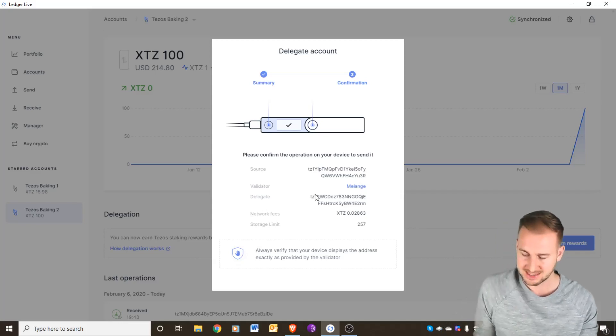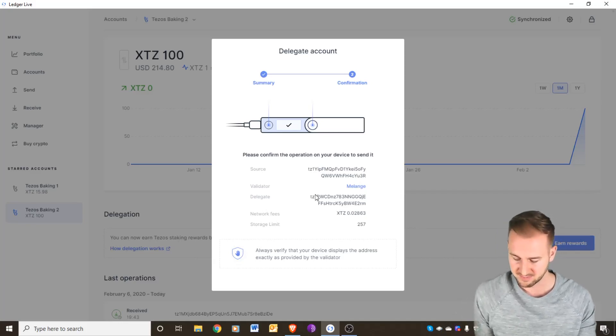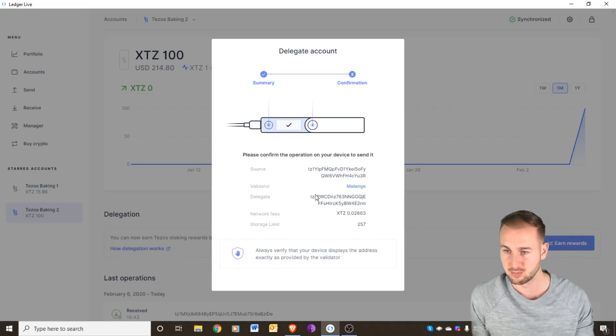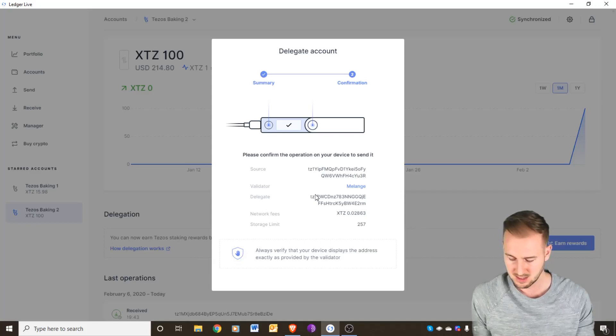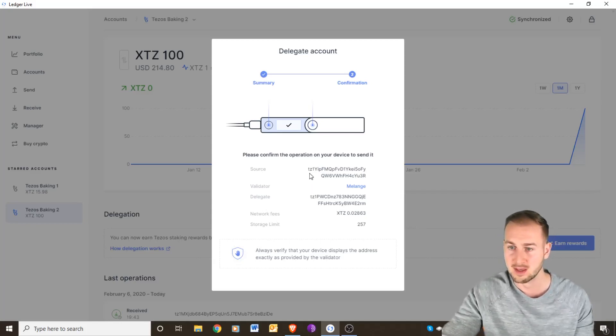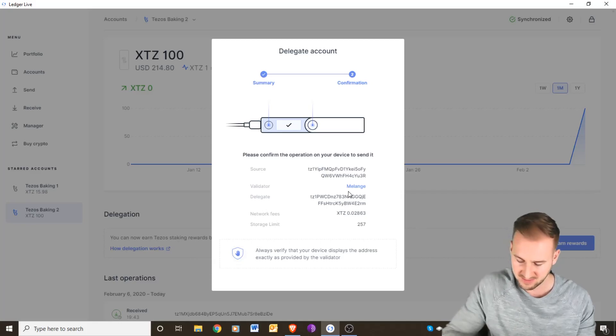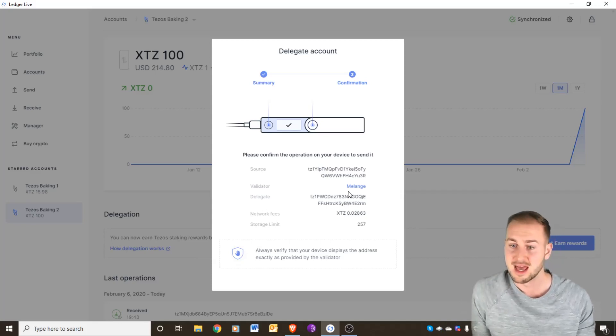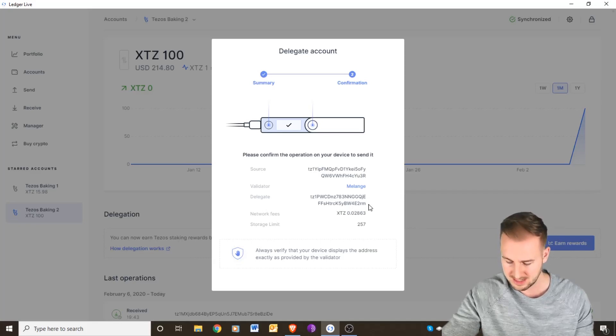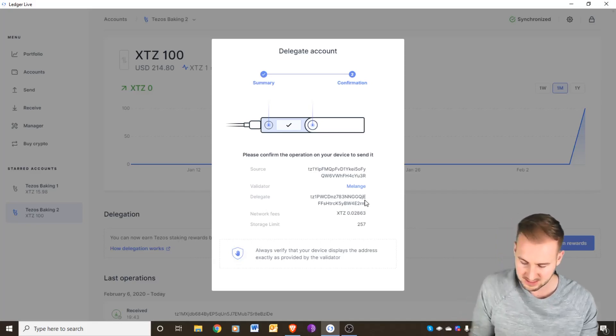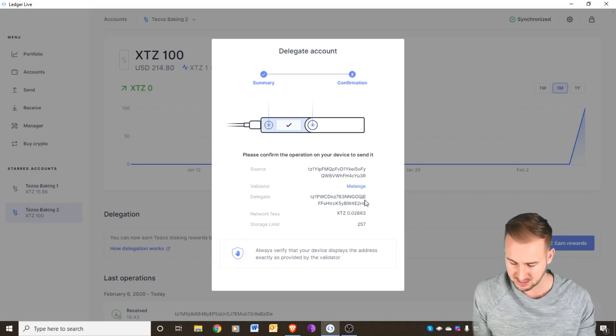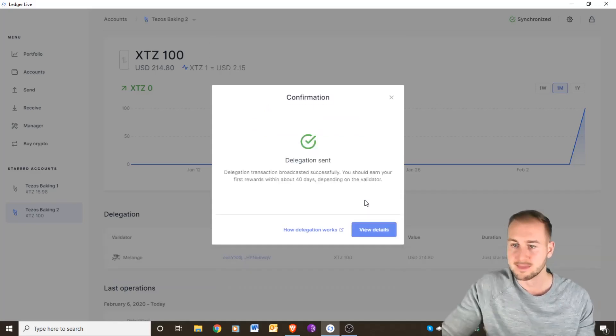You just want to check these on your device. First of all, if I click the right hand button it shows me the fee that I'm going to pay which is 0.02863 Tezos. Click right again, you've got the source code and I can confirm the source code there is the same as on my device. And then the delegate's address TZ2RM is the same as on my device.